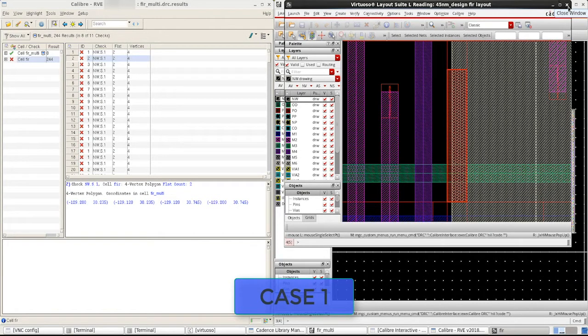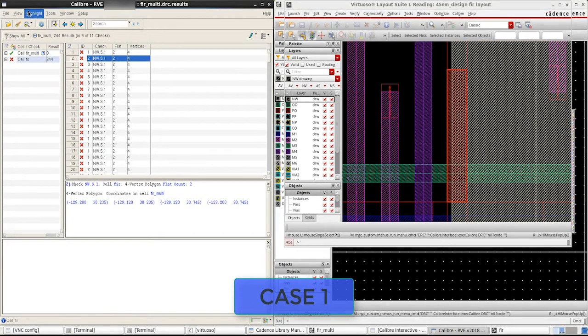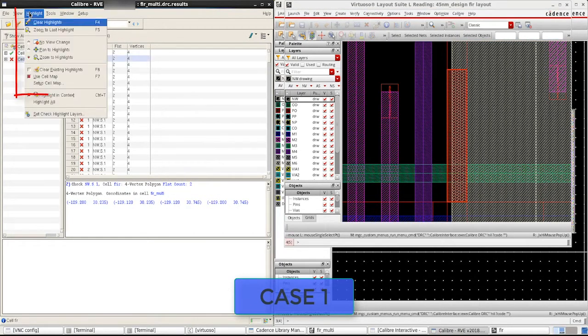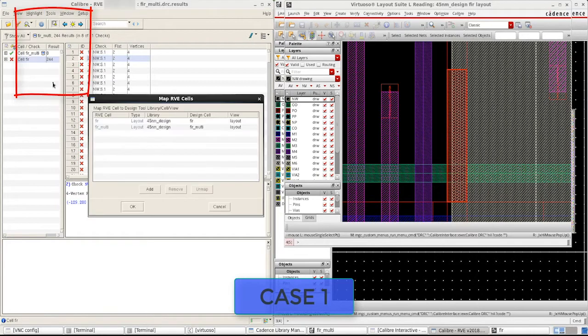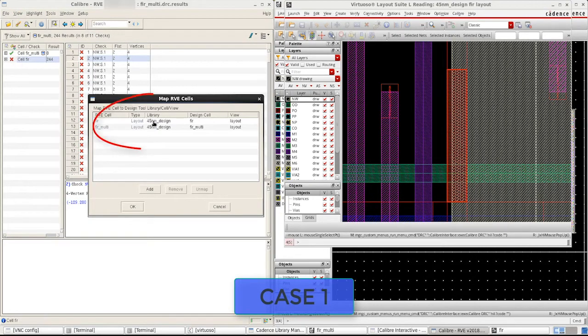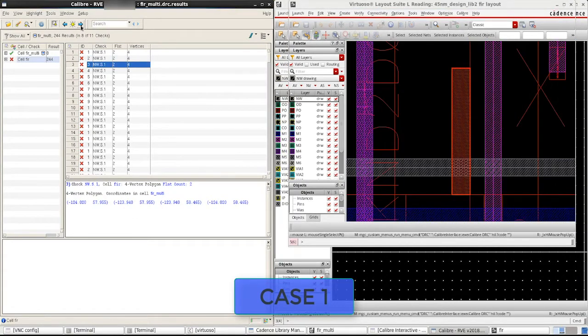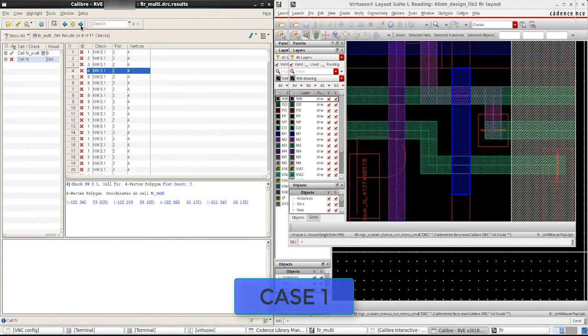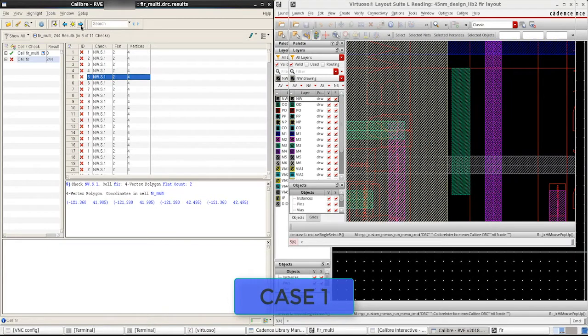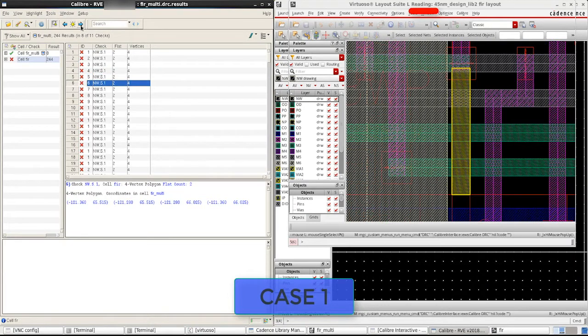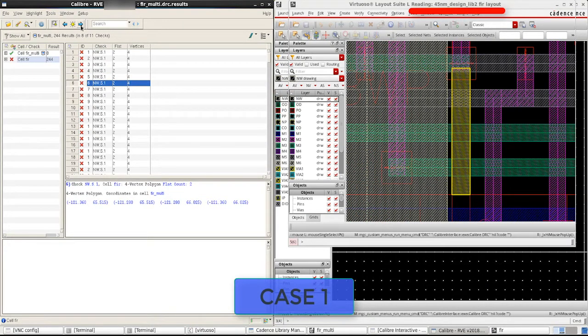Let us fix this by selecting the cell map option under highlight, map the design cell correctly to its library and highlight the errors again. Notice that we are now highlighting in the correct FIR design cell. This covers case 1.